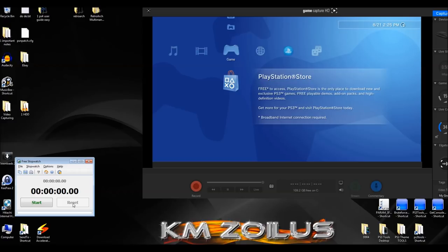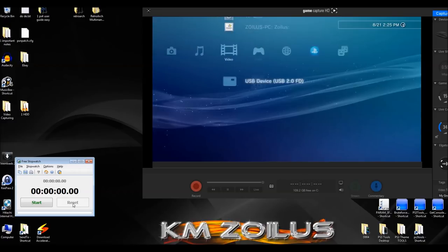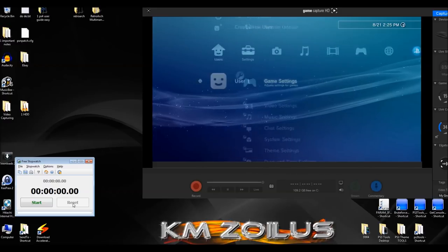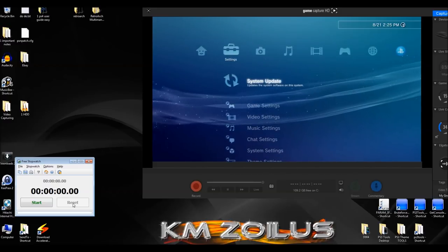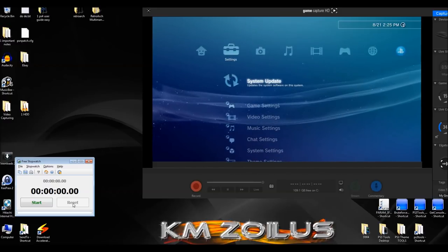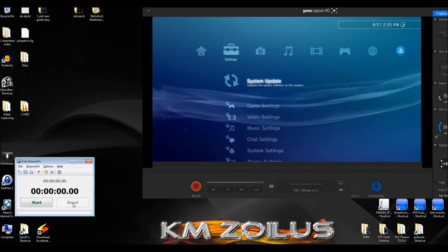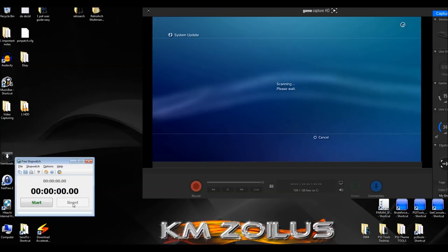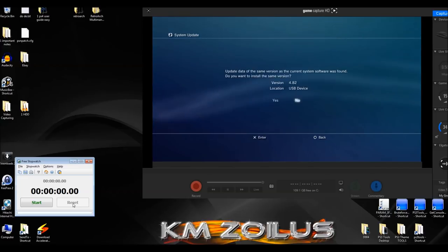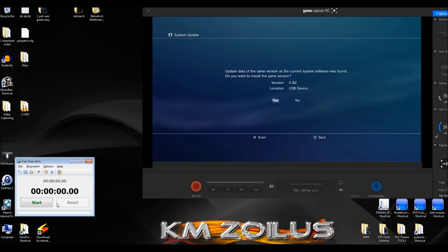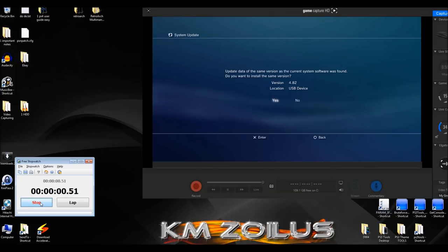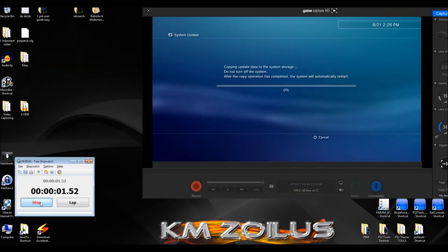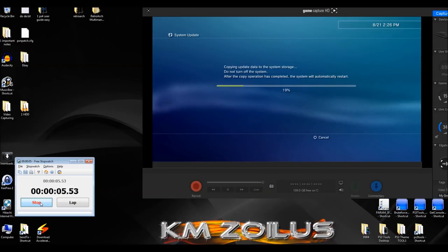We're going to go back and we're going to reinstall it again. We are always going to use the second time, not the first. Now you can see here it's saying we already have the same one, we're just going to hit yes. As soon as we see that status bar, we're going to start our clock.